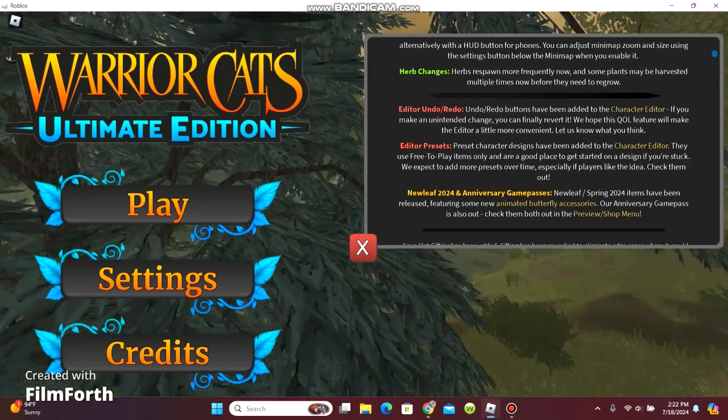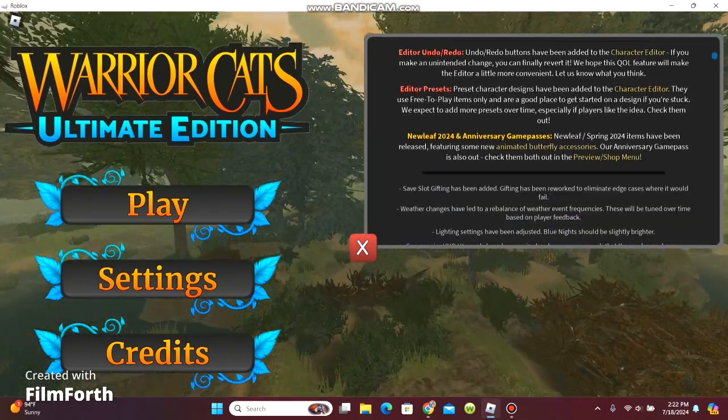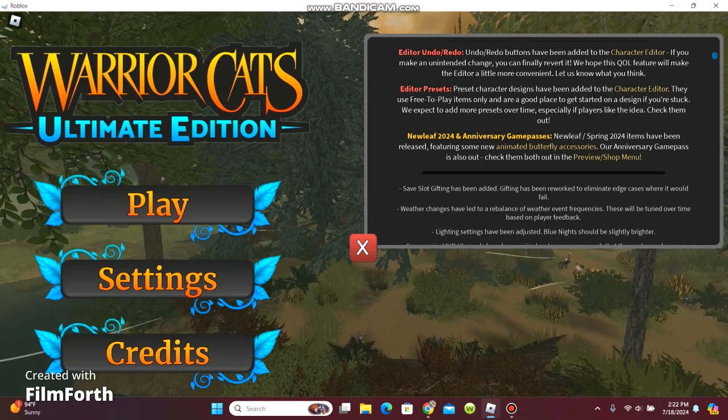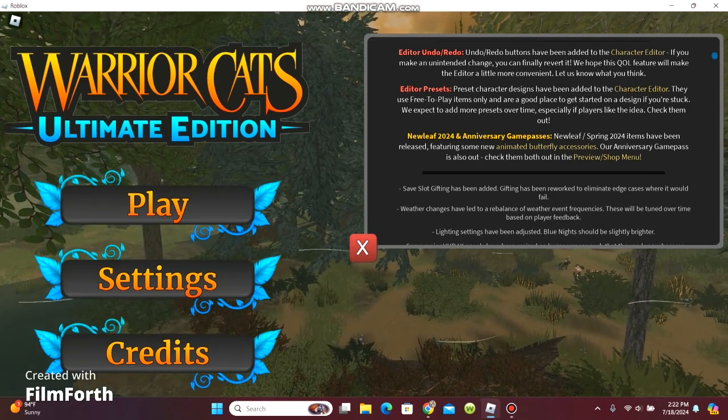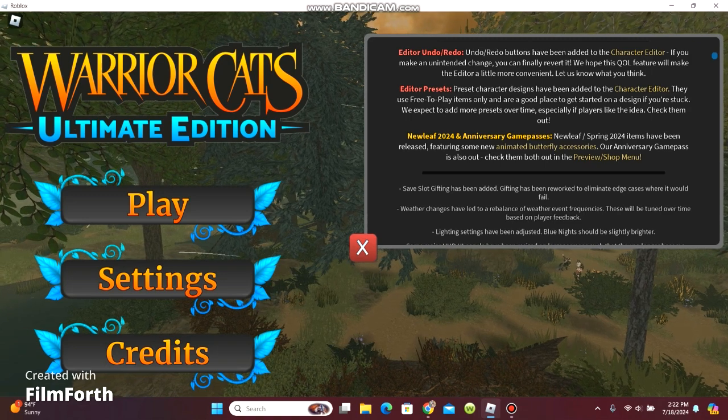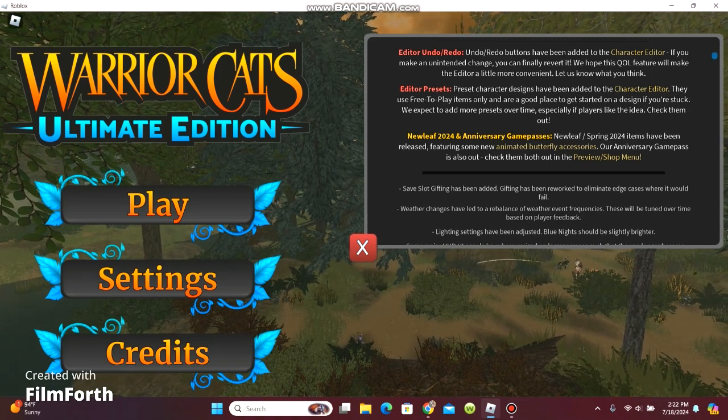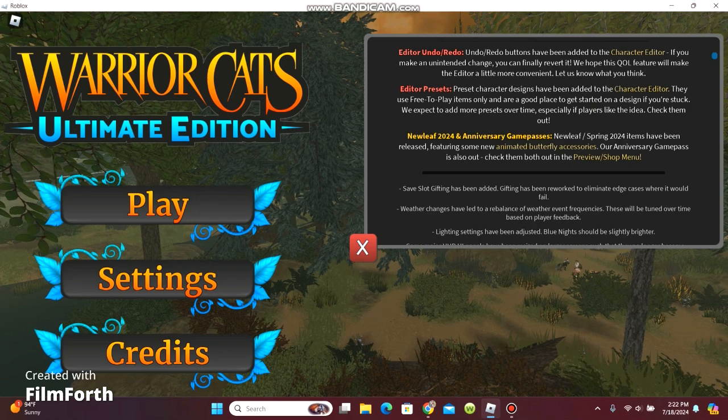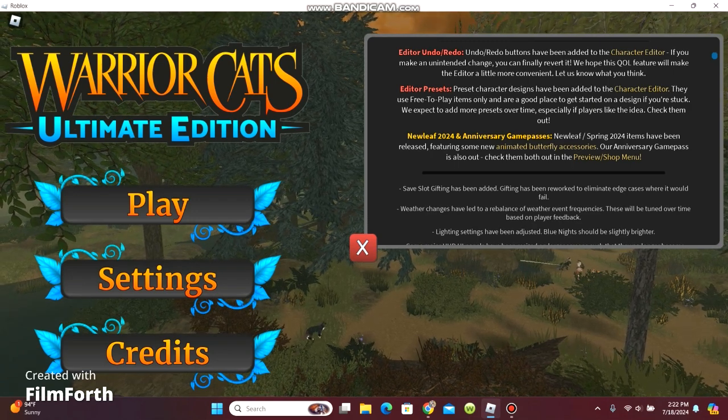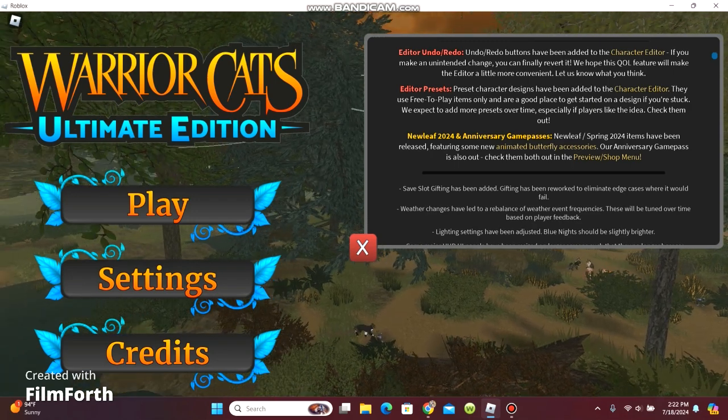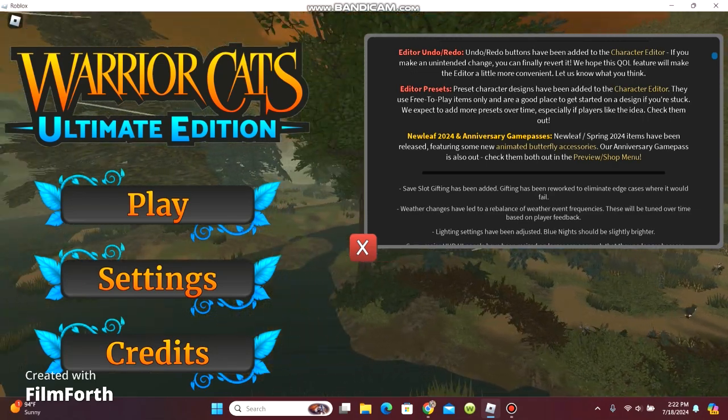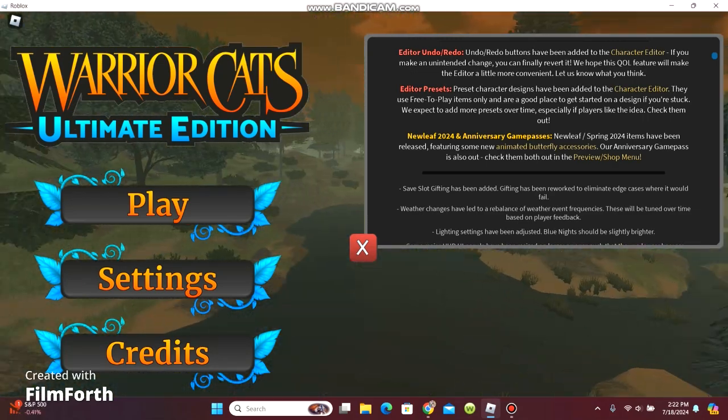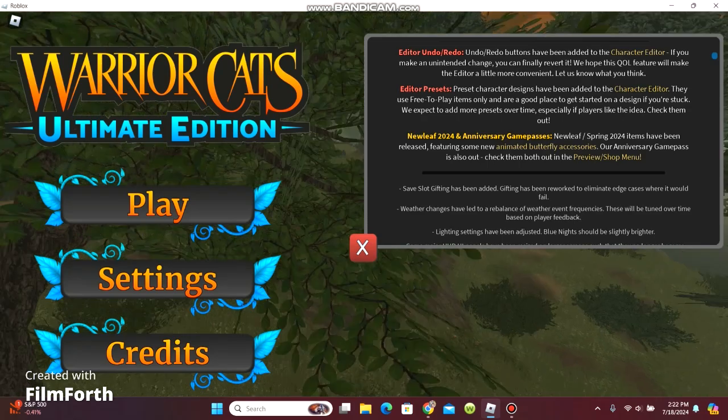Newleaf 2024 items have been released featuring some new animated butterfly accessories. Our anniversary game pass is also out. Check them both out in the preview shop menu.